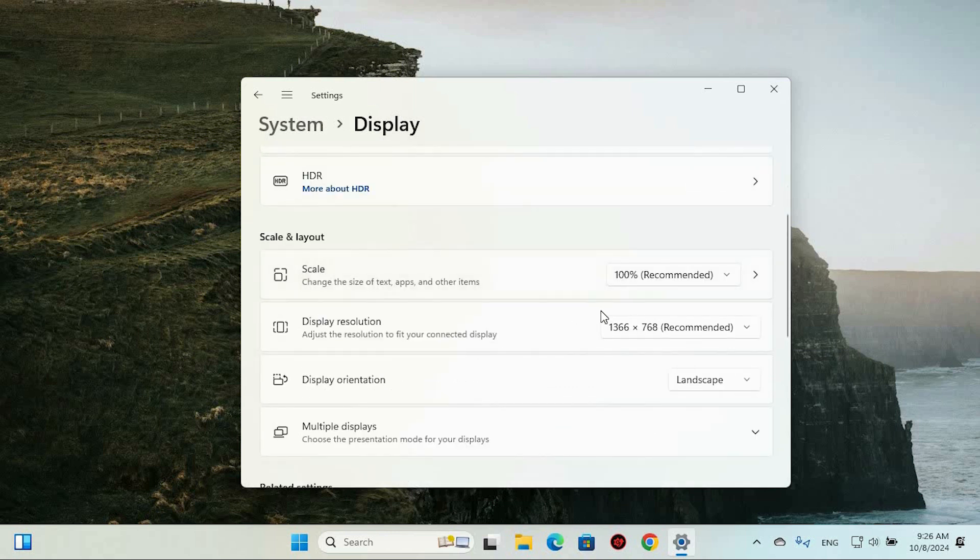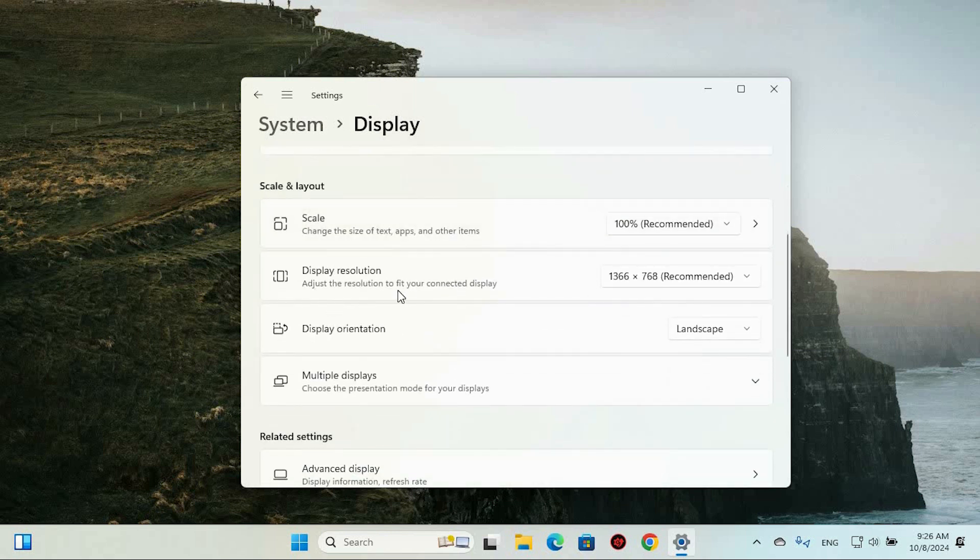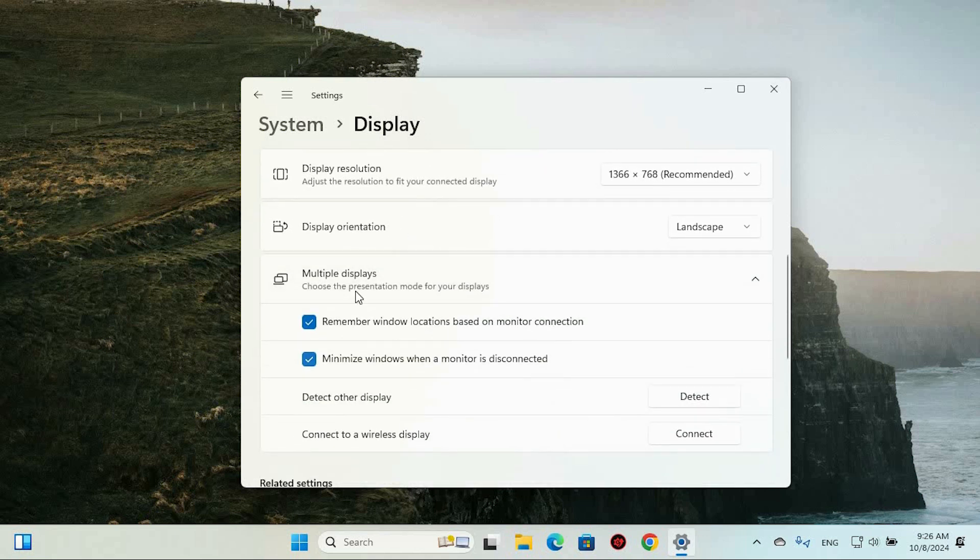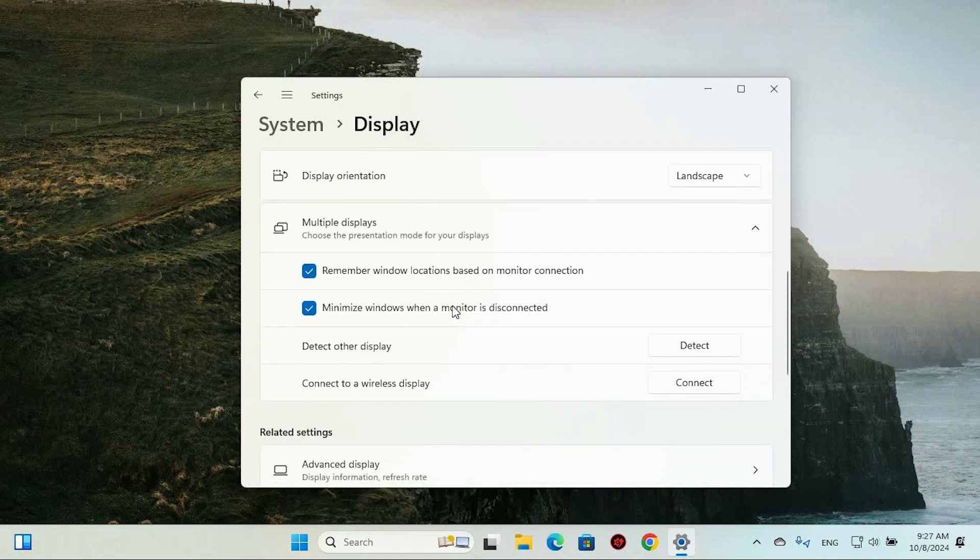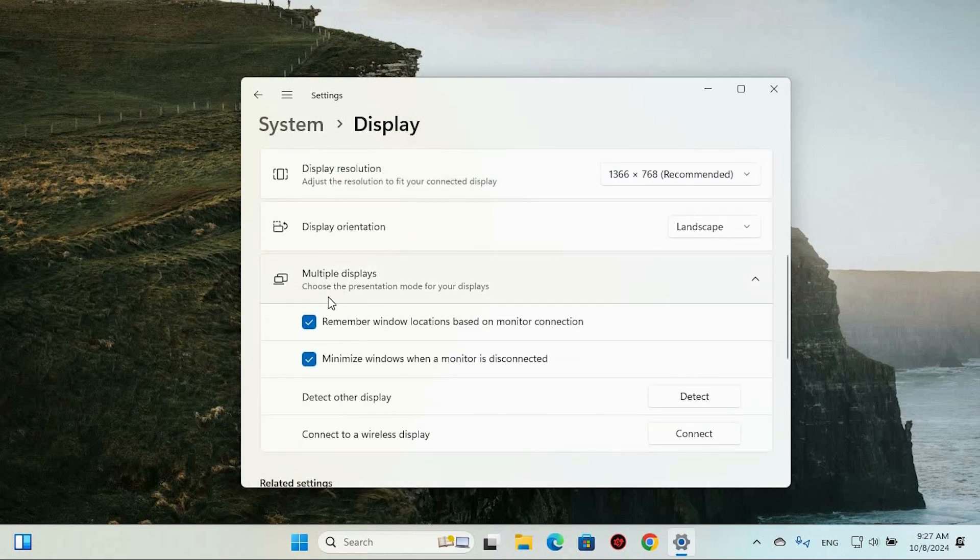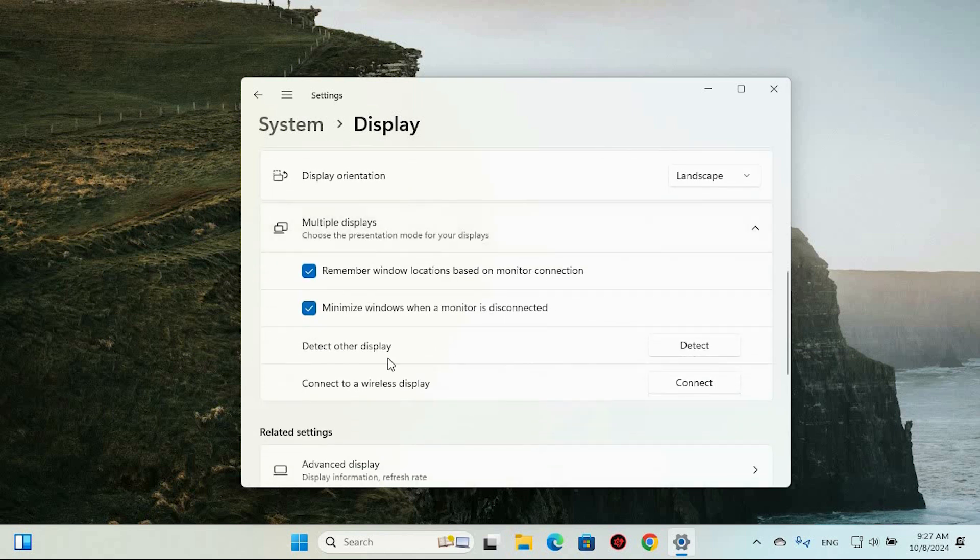Next, scroll down to the section labeled Multiple Displays. Underneath this category, you'll see a drop-down menu. Click on it to reveal more options, and look for the choice that reads Make this my main display. If you have several monitors connected, this will be the first option available in the drop-down list.